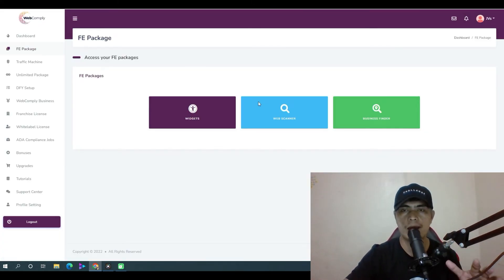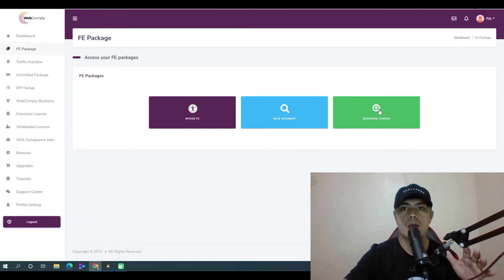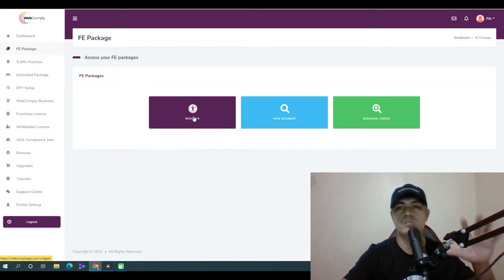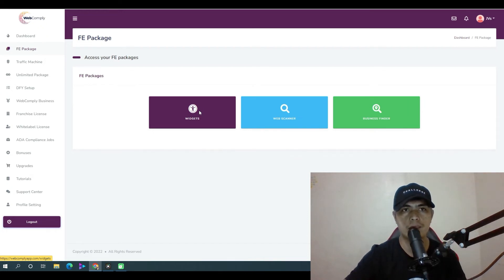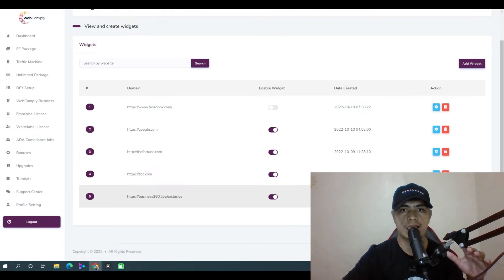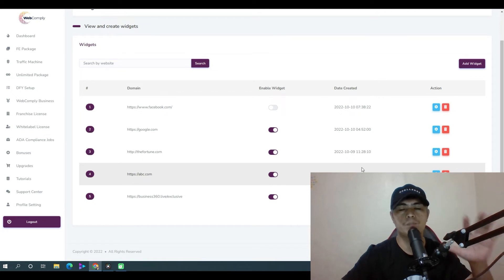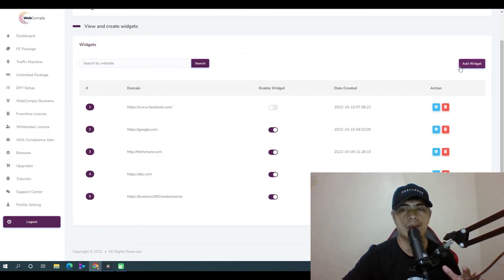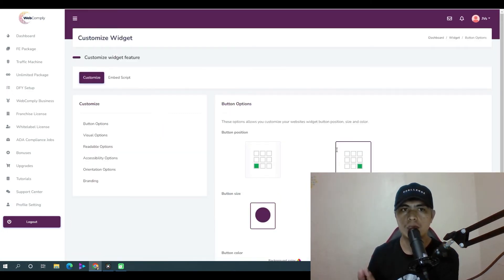When you log into your WebComply account, the first thing you'll see is that with your front-end purchase, you get access to widgets, a web scanner, and a business finder. For the widget, you can install up to five widgets into five websites. When you click on this section, it lets you create a widget. I've already created five widgets so I can't add more, but I can click edit to show you how to copy and paste the code.